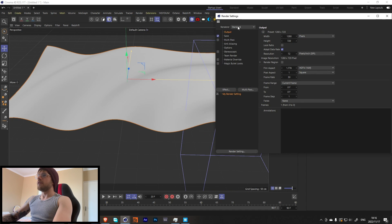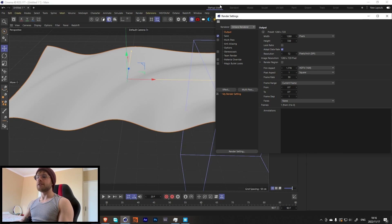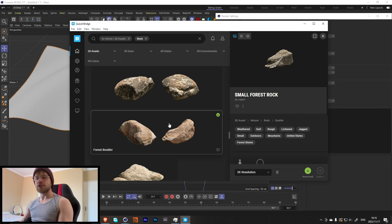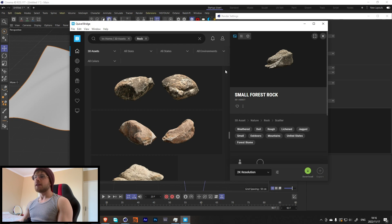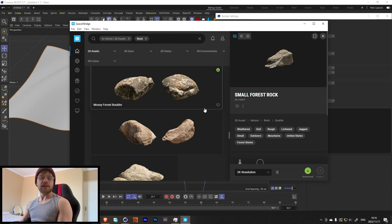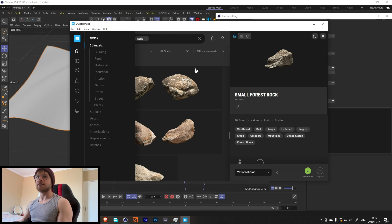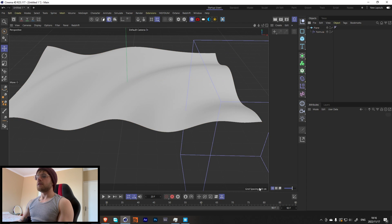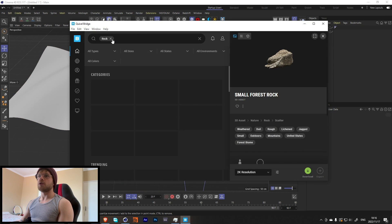Let's go into our settings and change this to Octane Render. The main reason is that when we bring in assets from Bridge, it'll import them with actual Octane textures instead of the default standard material. The same applies if you're using Redshift or any other renderer — just change it in render settings and the Megascans assets will update accordingly. Now let's get some grass.